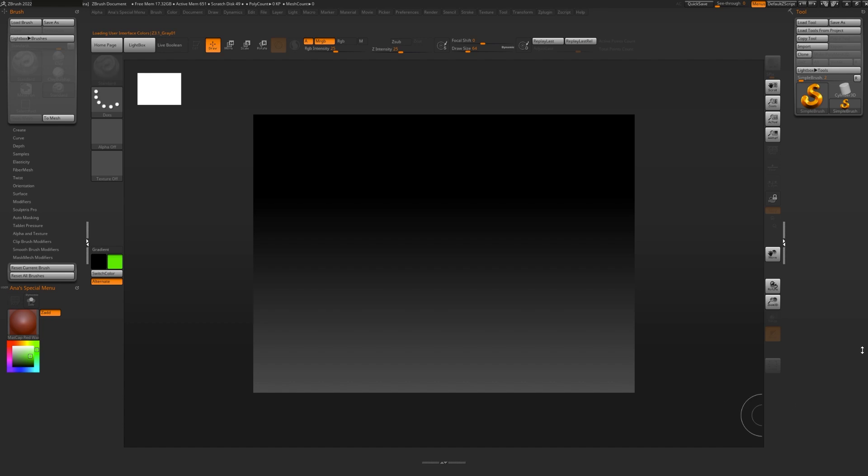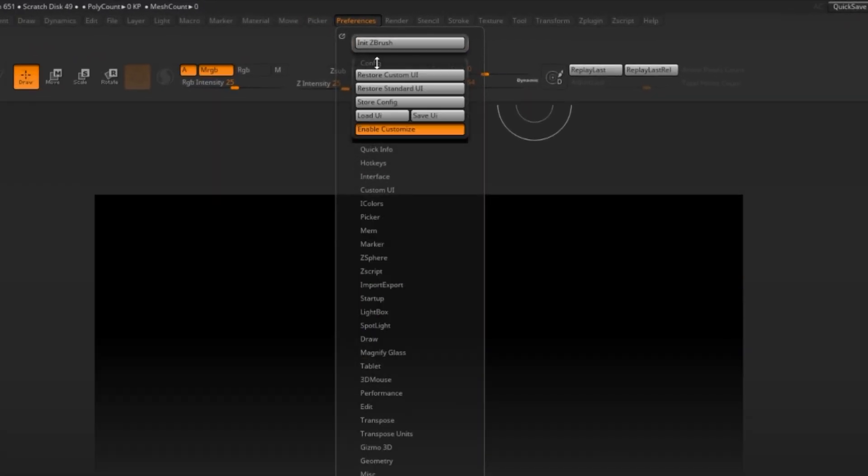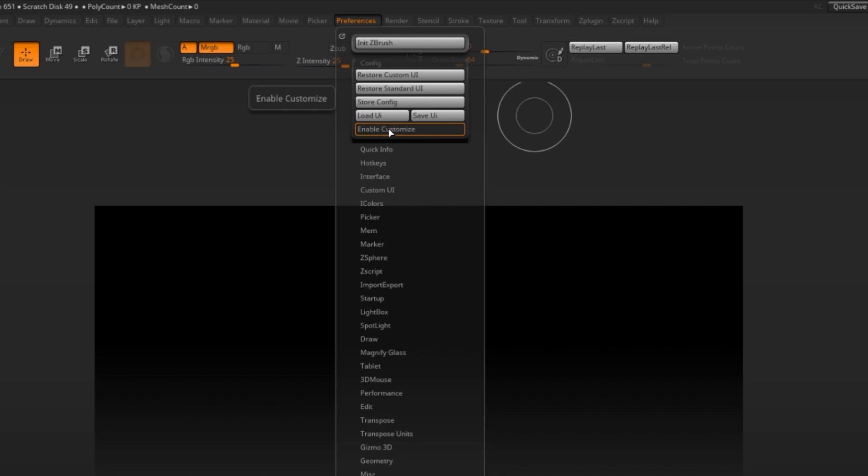Once you are happy with your new UI, go ahead and go to Preferences, Config, and turn off Enable Customize and it will be locked in and ready to be used.